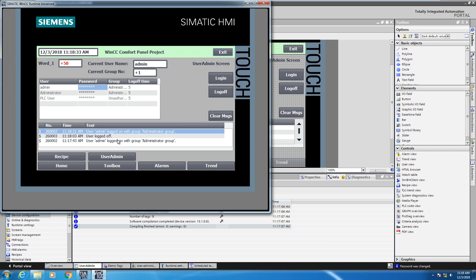These are the system messages showing up in the buffer. In order to edit users during runtime you have to have the proper authorization of an admin user, so I am able to add users during runtime or change existing users' passwords through the use of this tool. In this lesson I showed you how to configure user administration on the Siemens comfort panel.